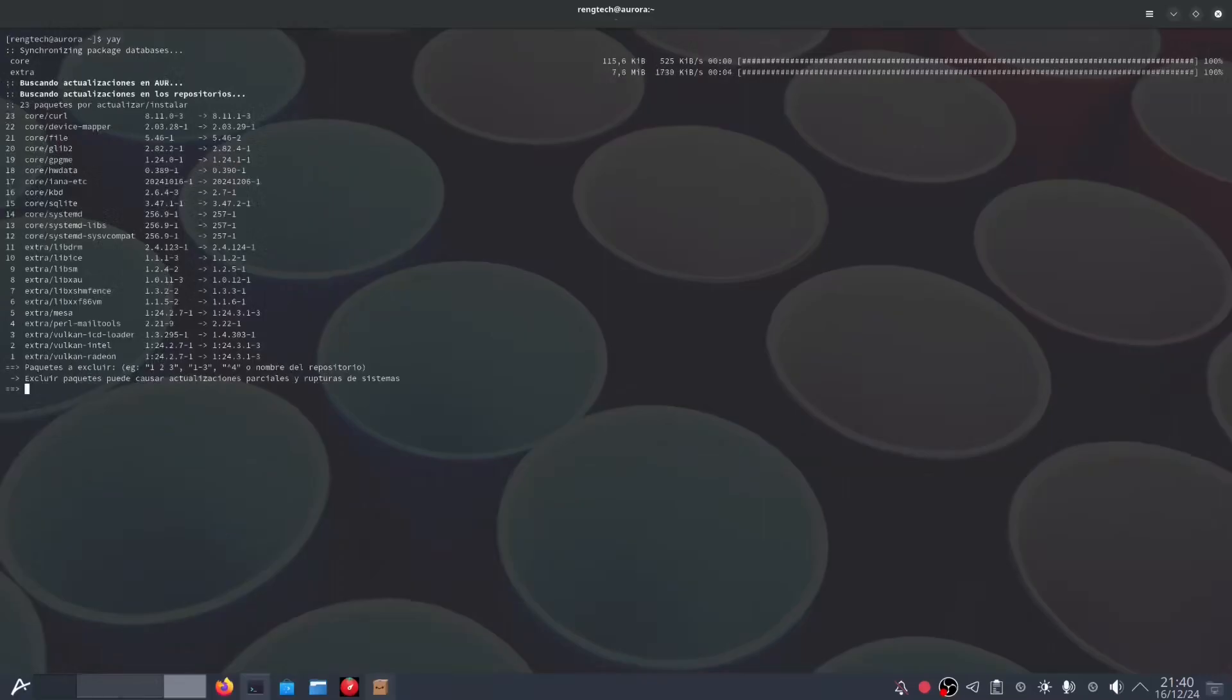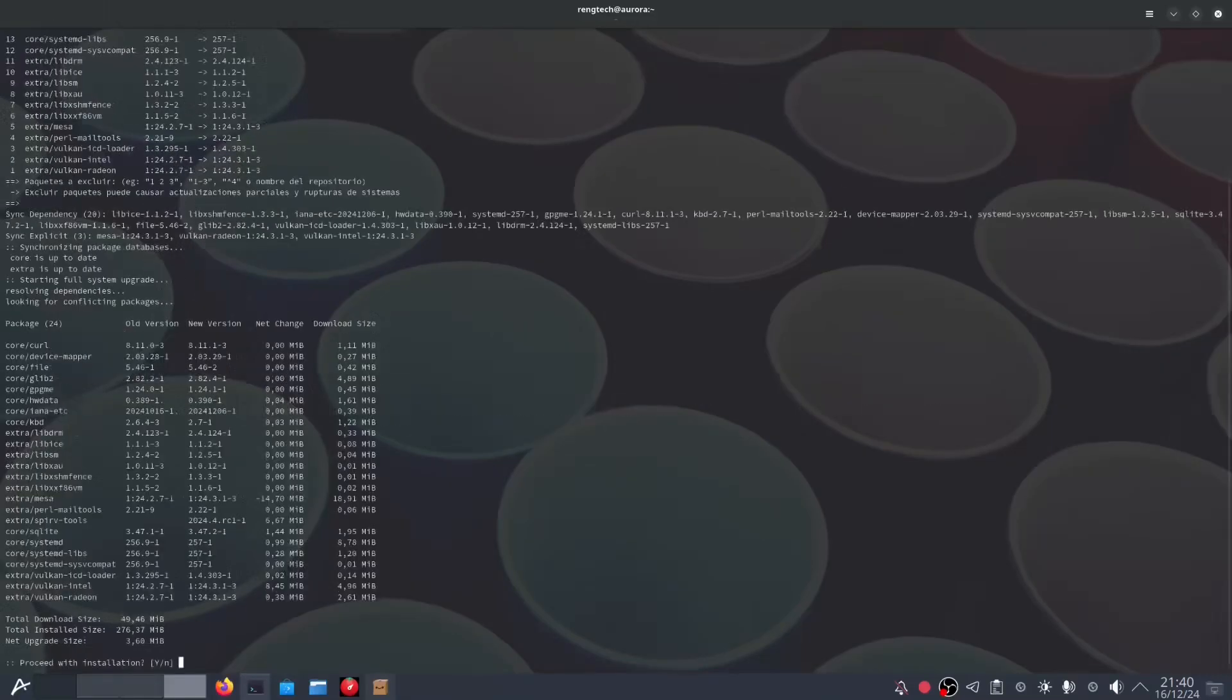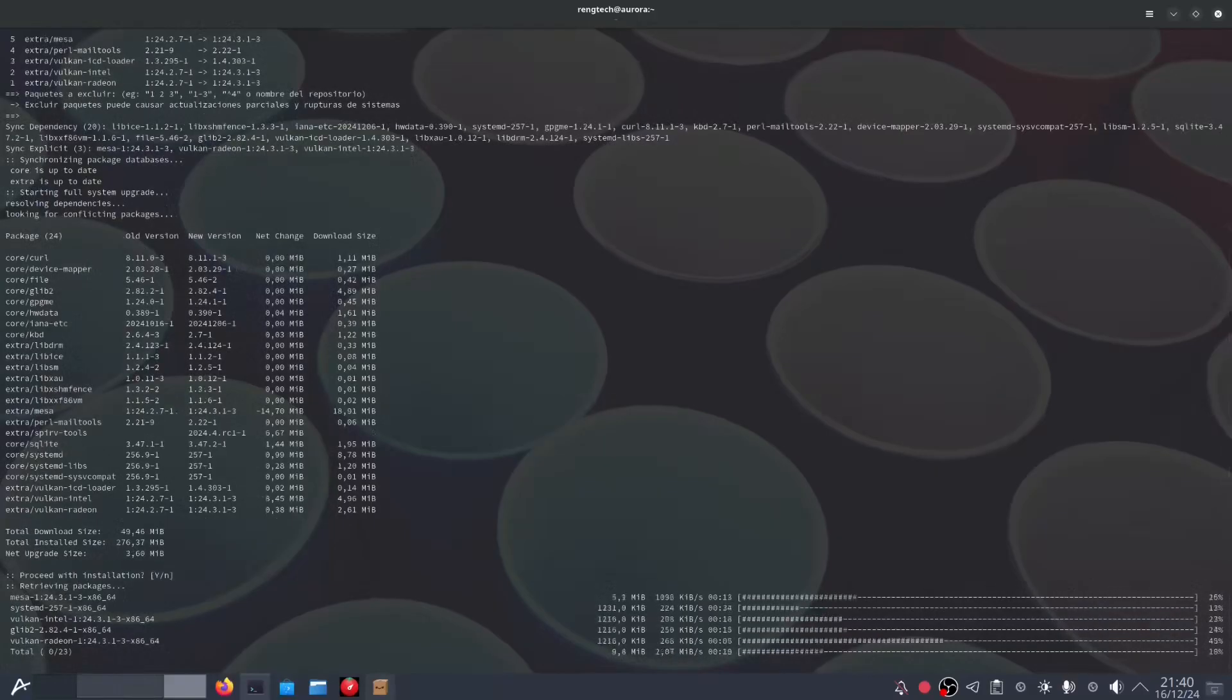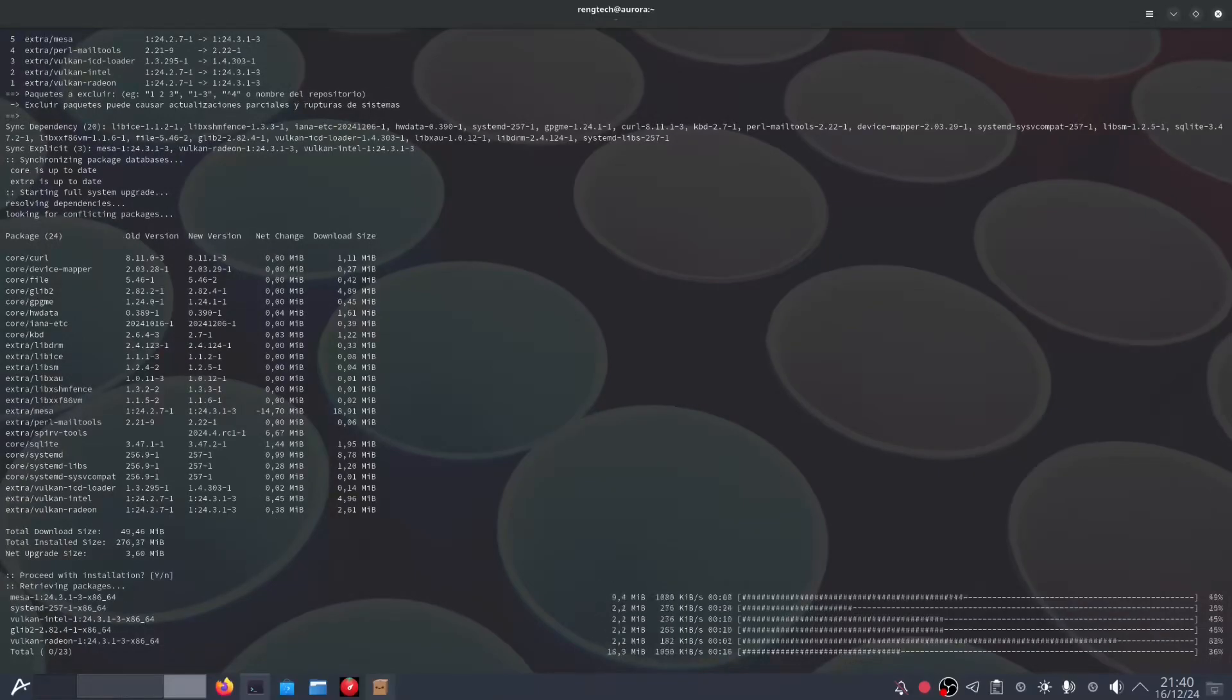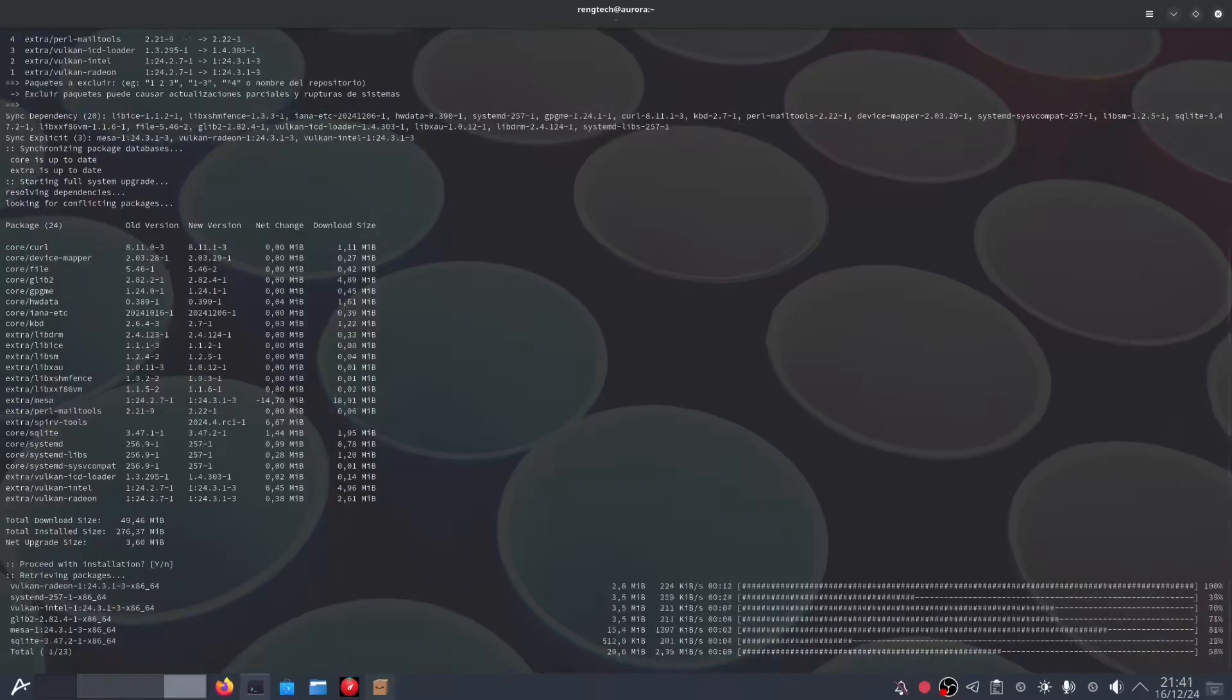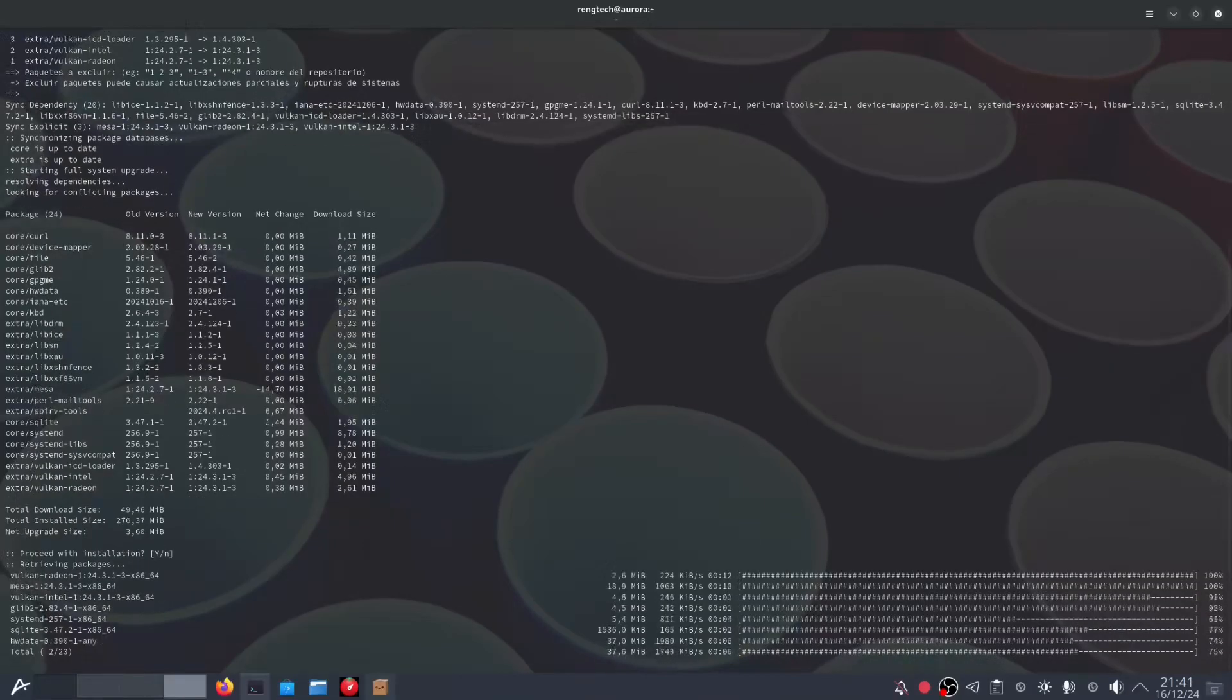But how do you install applications? Well, it's very simple. Aurora understands that flexibility is key. And this is where tools like Flatpak, RPM Osprey, and Distrobox come into play. Making adding applications a simple yet powerful experience.